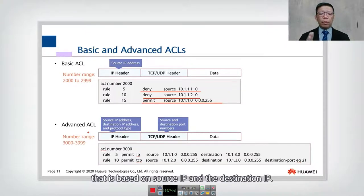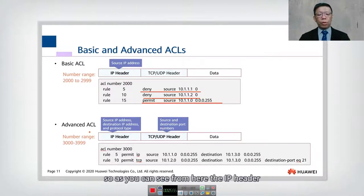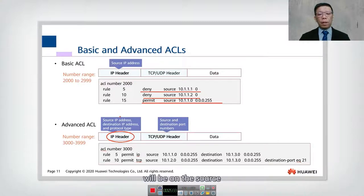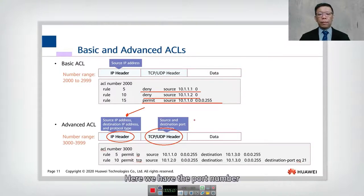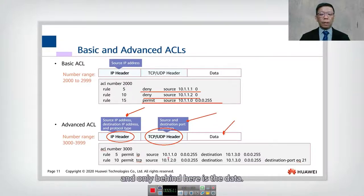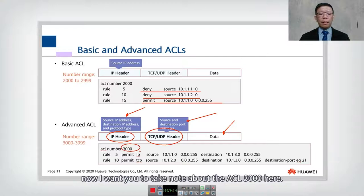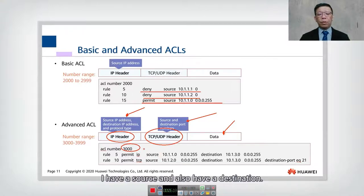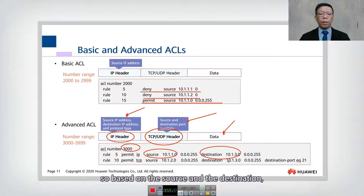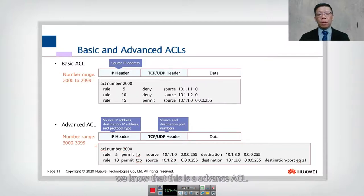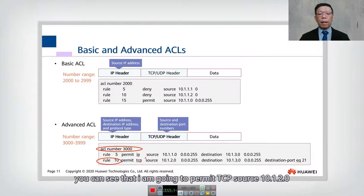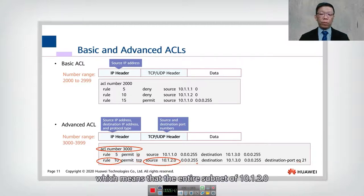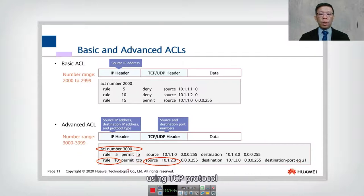For advanced ACL, as mentioned, it matches both source IP and destination IP. Looking at the IP header, we have both source and destination, and on top of that we also match the TCP or UDP header including port numbers. Notice that ACL 3000 is used here — this confirms it is an advanced ACL. Rule 10 permits TCP traffic from a source with wildcard 0.0.0.255, which means the entire subnet.